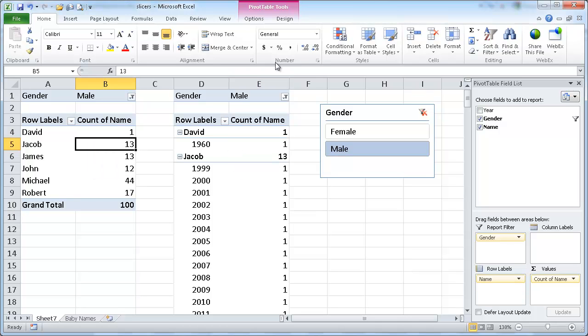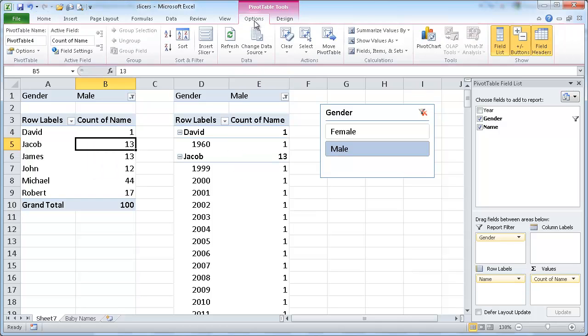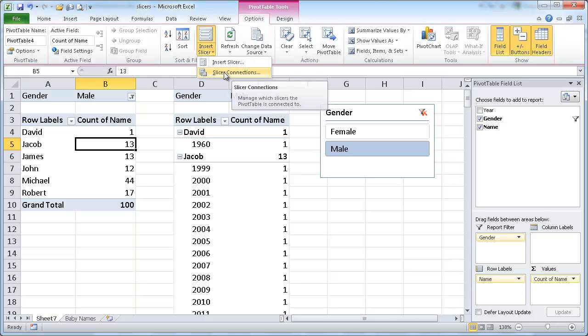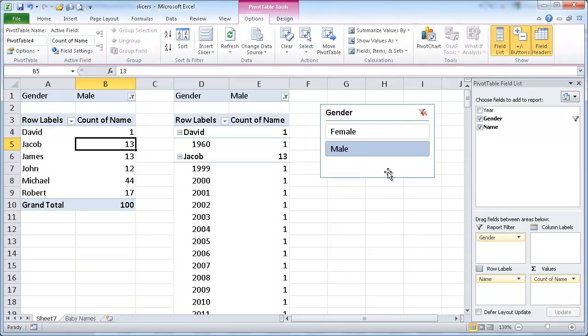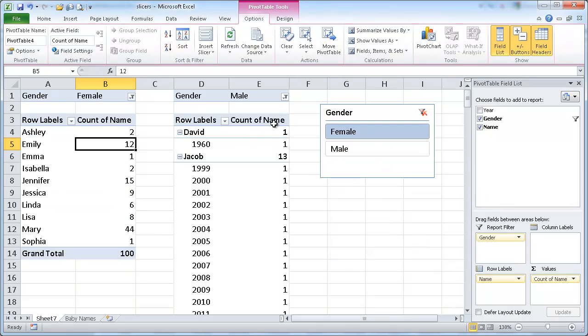So right now I believe it's on this table. I can go ahead and select this table and go under Options, Insert Slicer, and Slicer Connections. So I can connect this table with that particular slicer. And once I click OK,